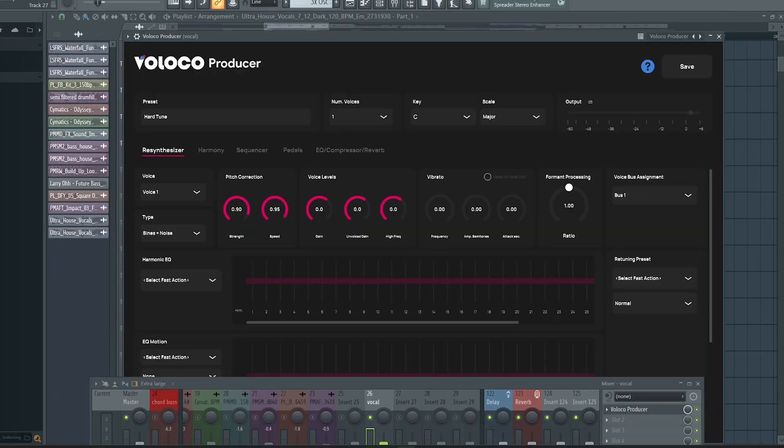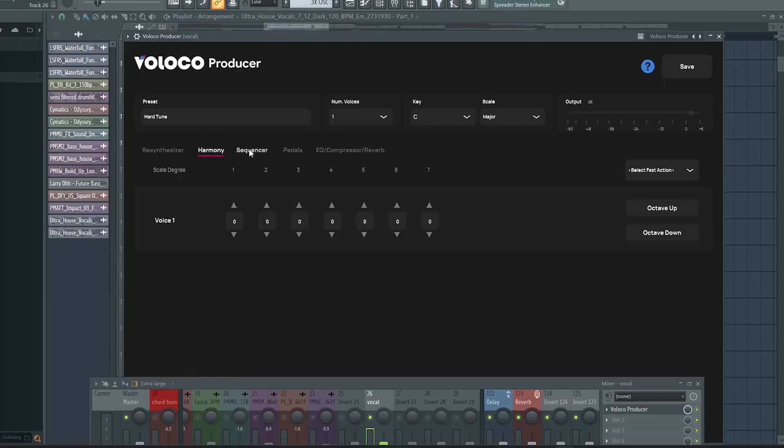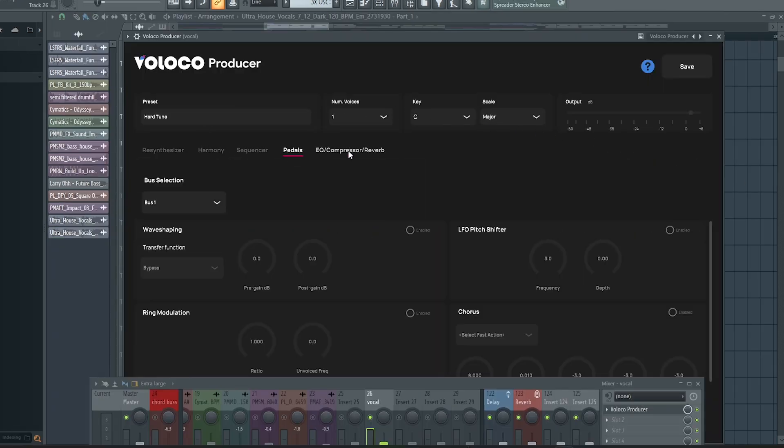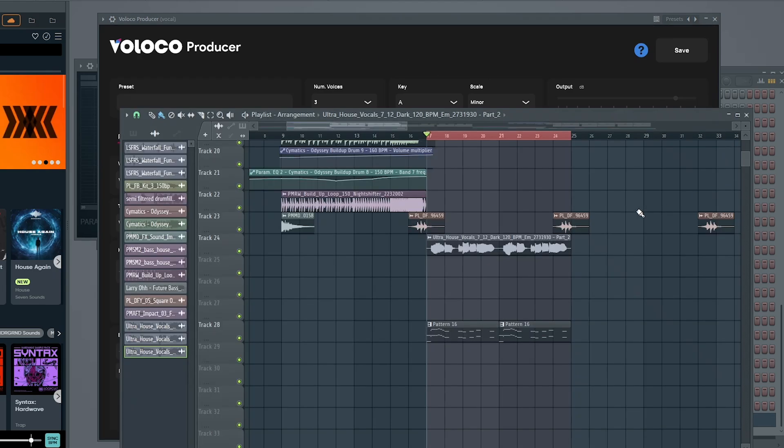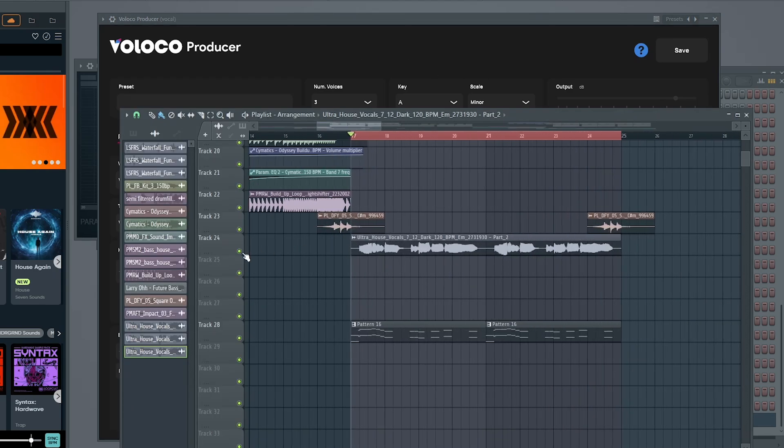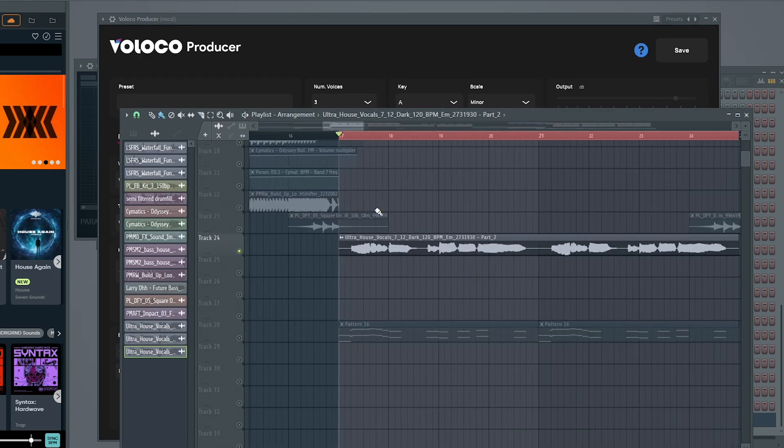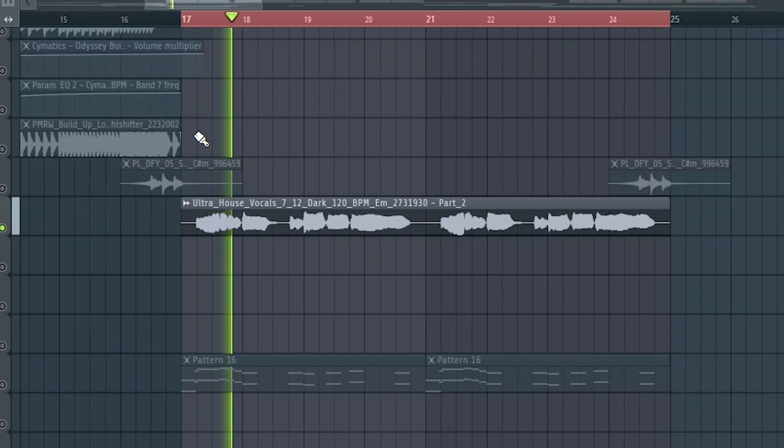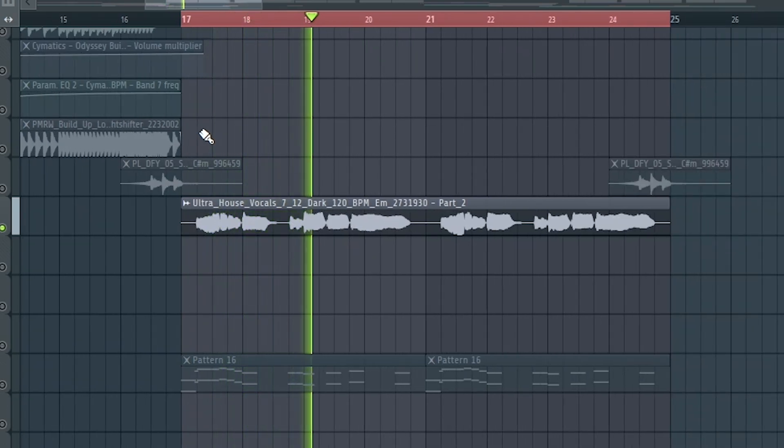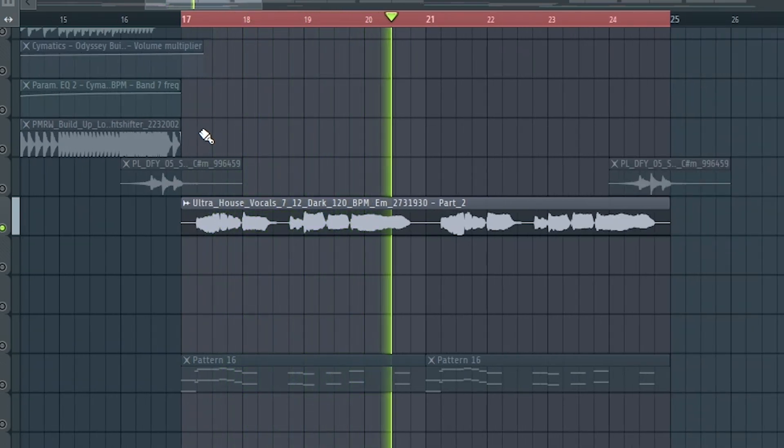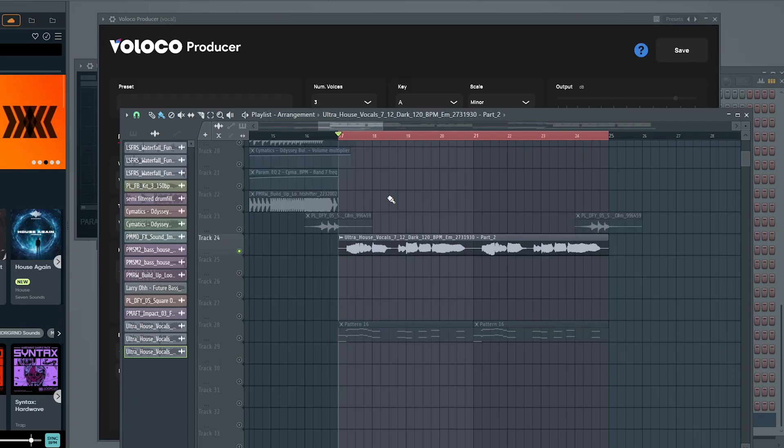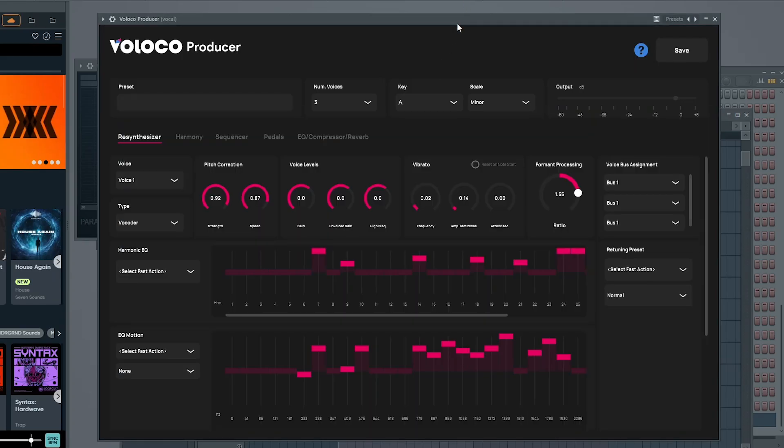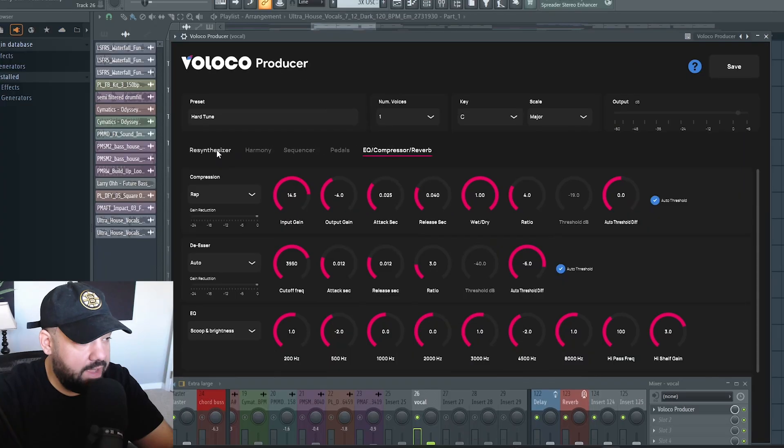It's called Voloko Producer, and as you can see, there's way more than just vocal tuning going on here. I'll be using Voloko Producer to enhance a vocal that I already have in this session right here. You can hear that it's pretty dry, no tuning whatsoever. All I did was pitch it up a higher octave, but I want to throw some real sauce on there. Voloko Producer is the plugin to do that and so much more.